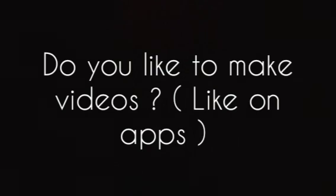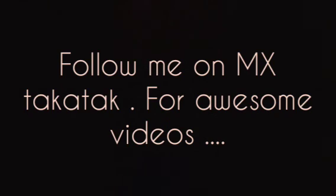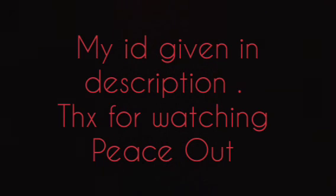My Instagram ID is given below. Do you like to make videos on apps? Follow me on MX TakaTak for awesome videos. My ID is given in the description. Thanks for watching.